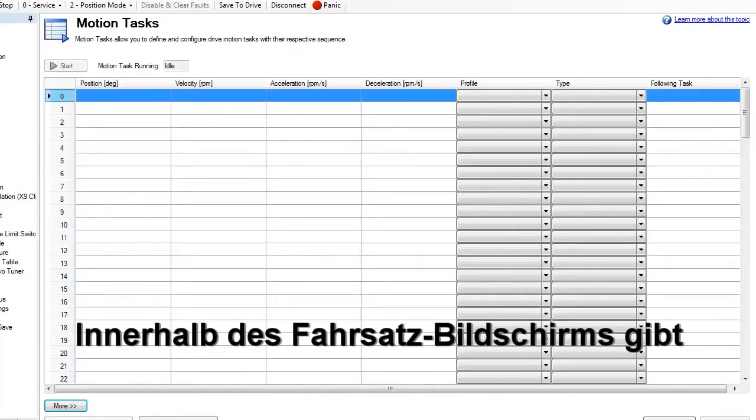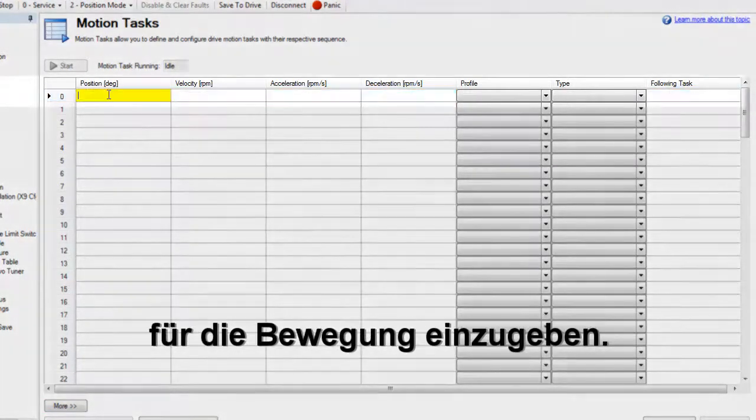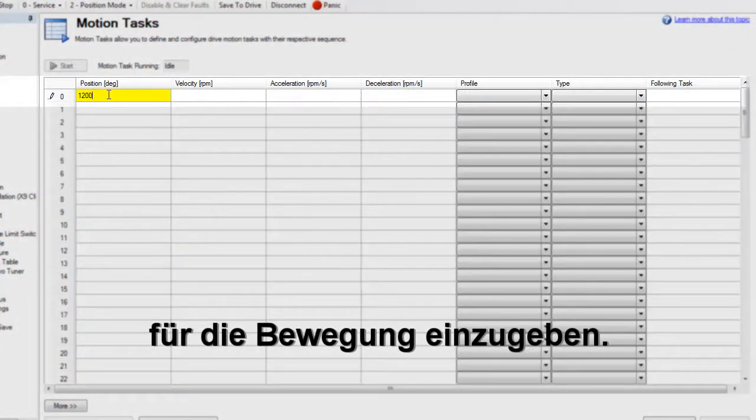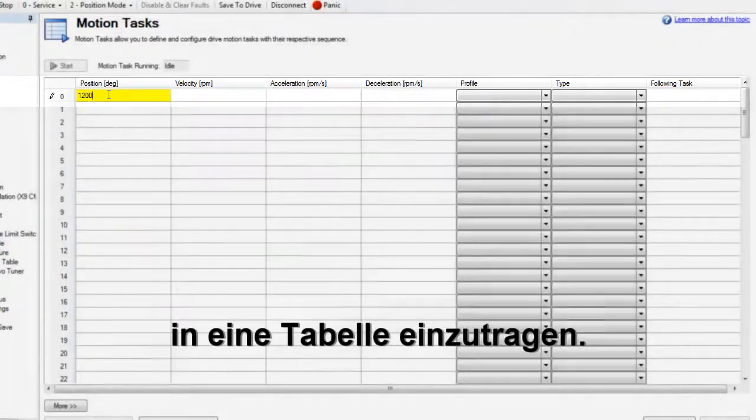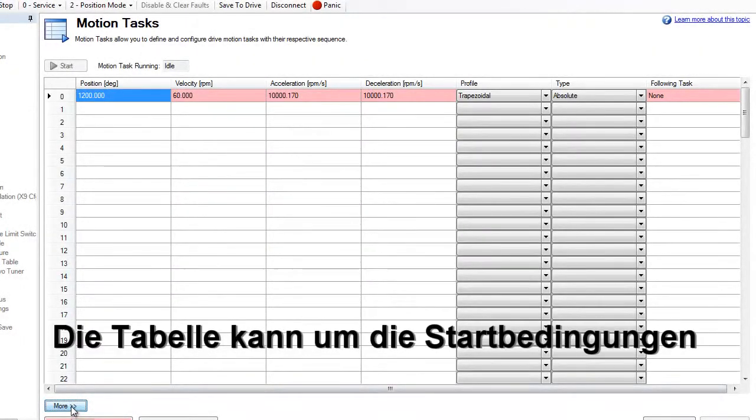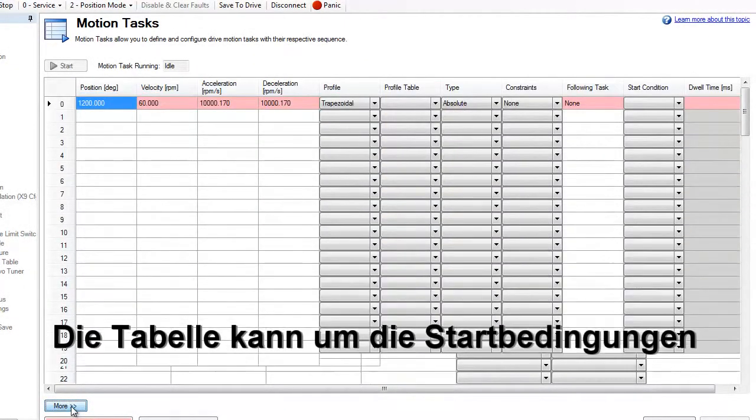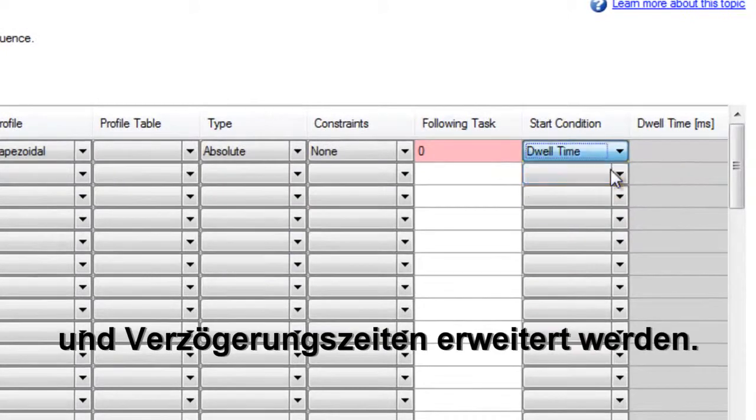Within the motion task screen, there are several ways to enter the data for a move. The first method is to enter the data into the table. The table can be expanded to include the start condition and dwell time.